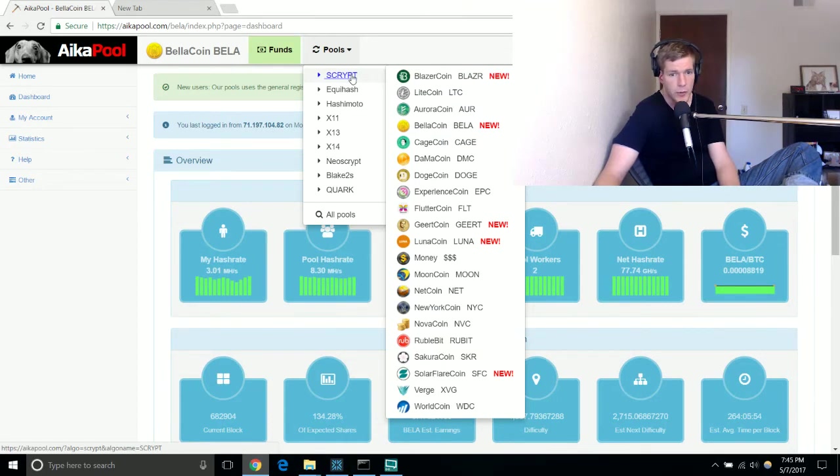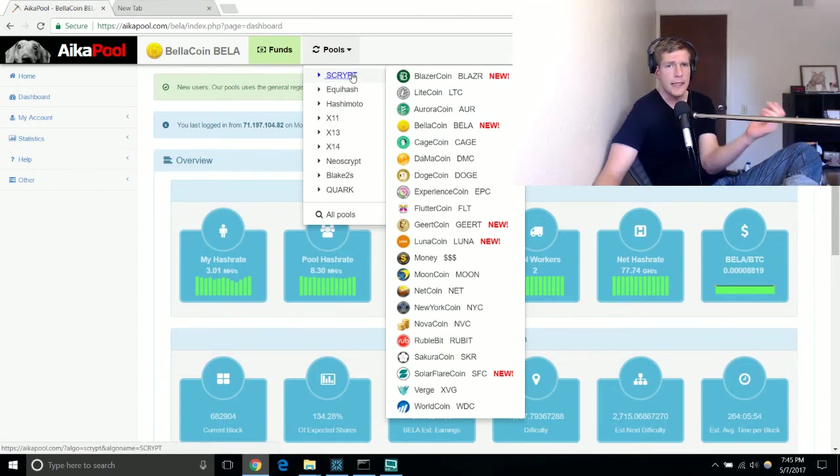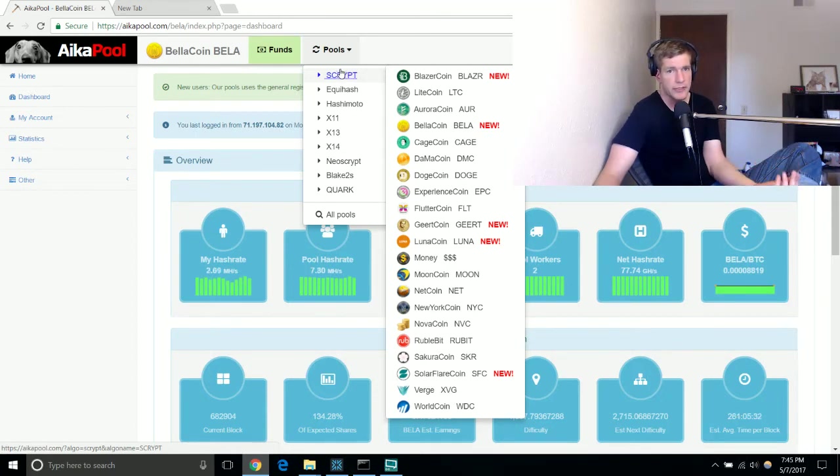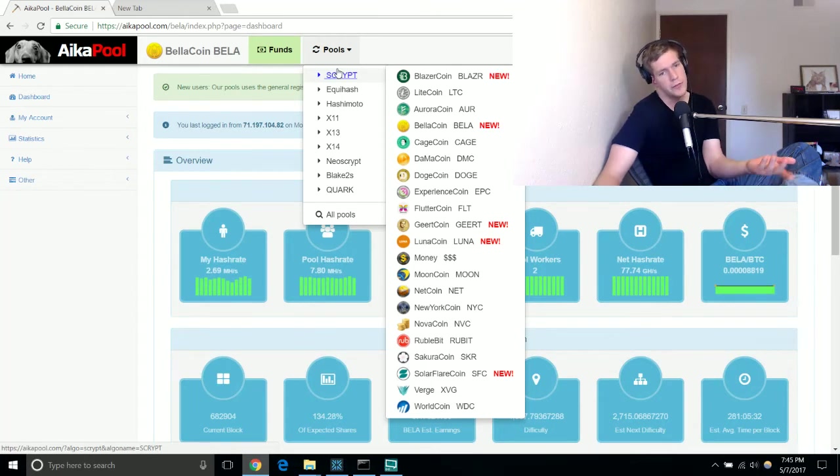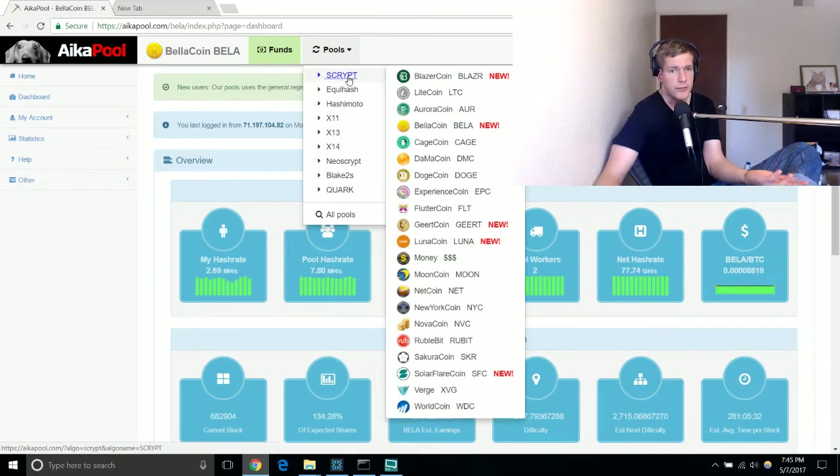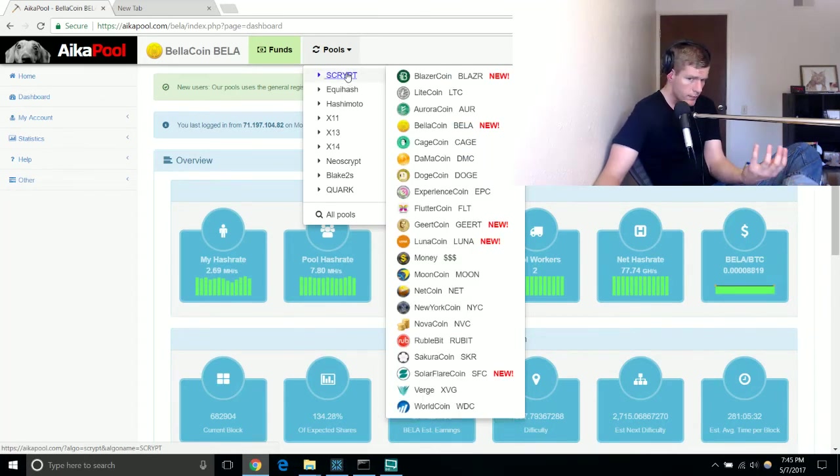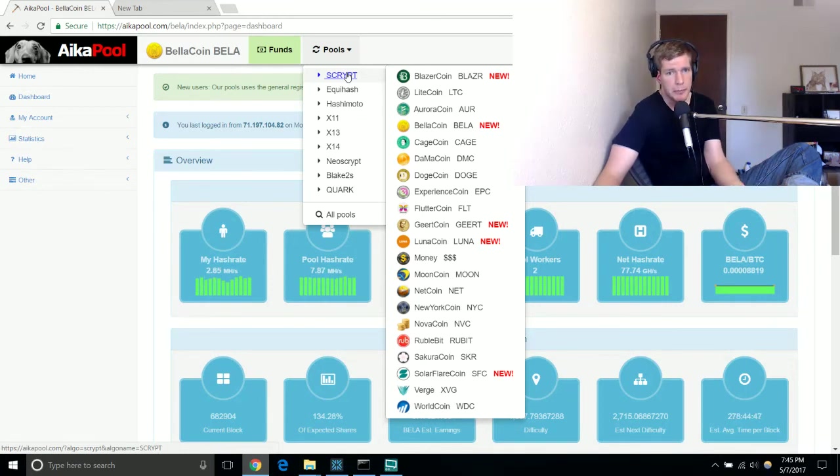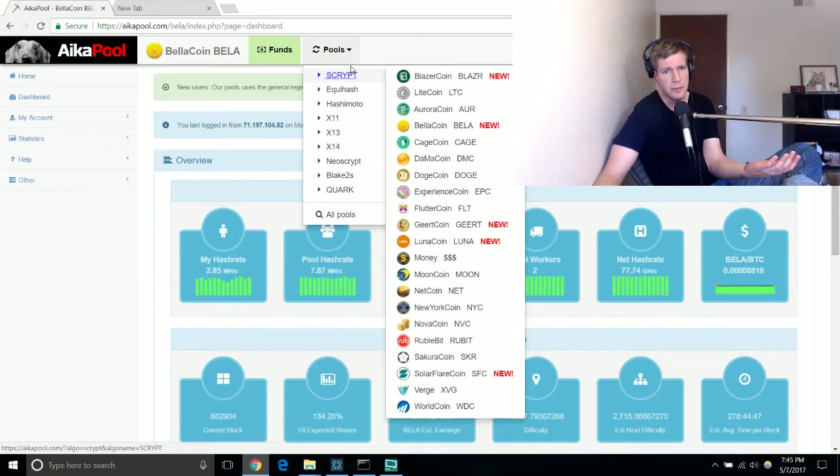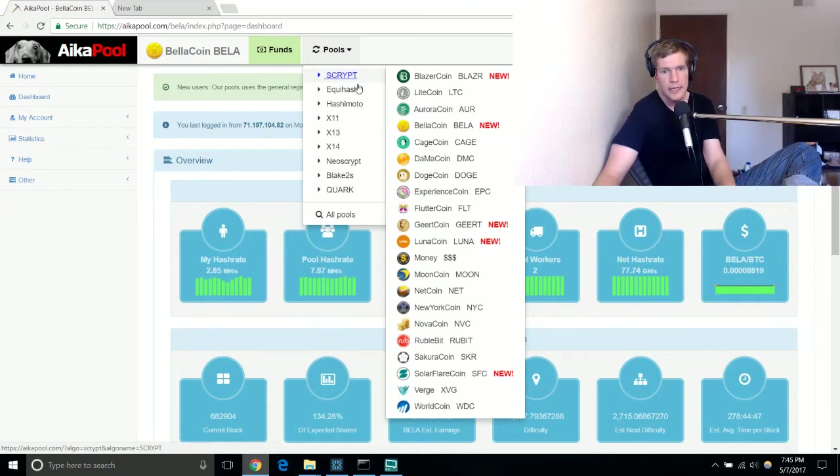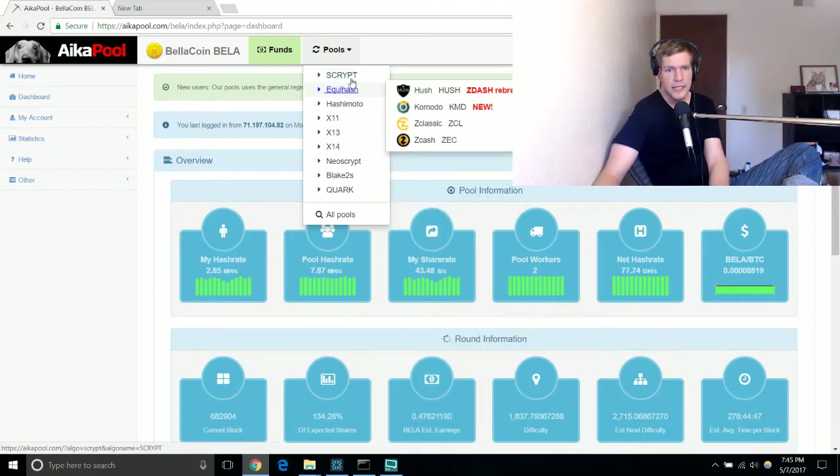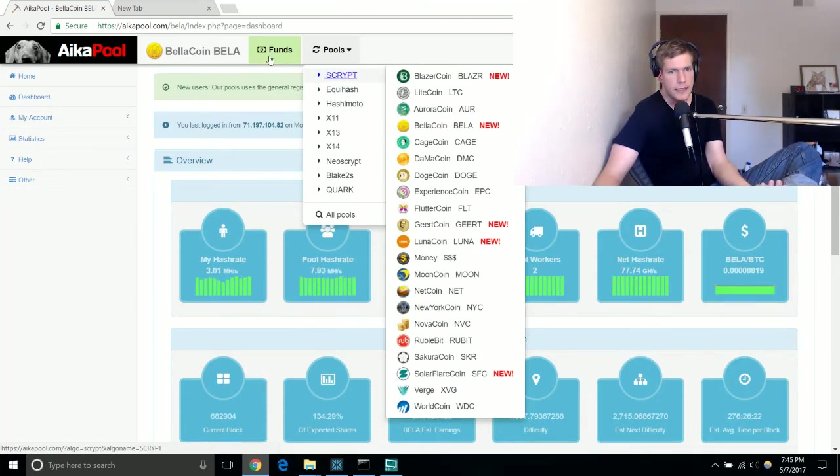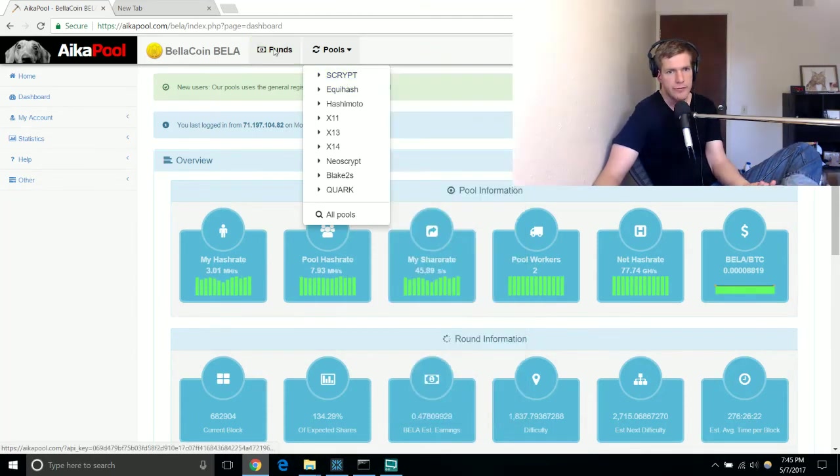If I have say three to four mega hash per second just with one board, that means that someone who has a couple hundred mega hash per second or something like a giga hash per second or a tera hash per second, it just makes it so that I will never be able to get Dogecoin.